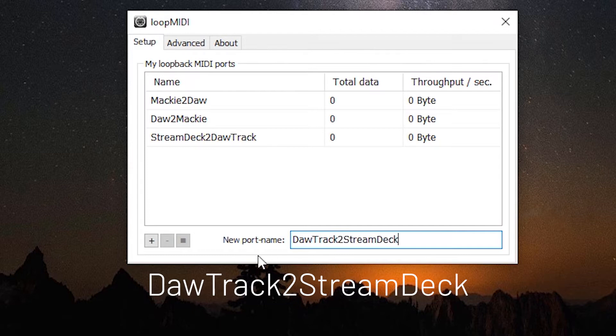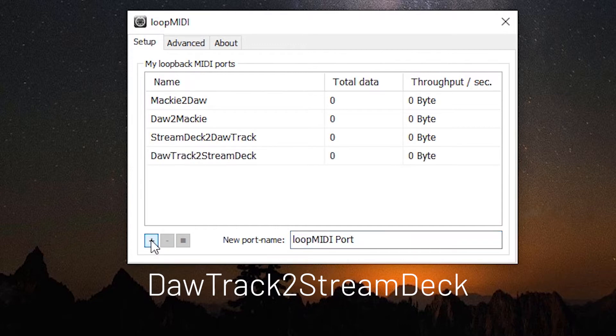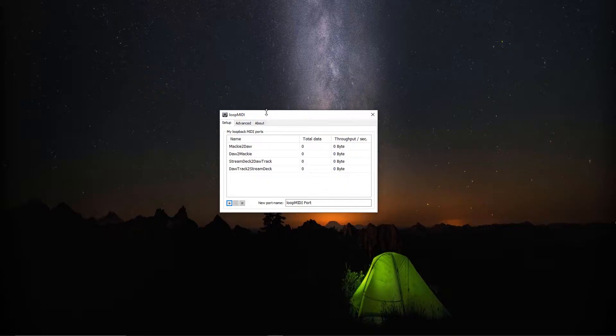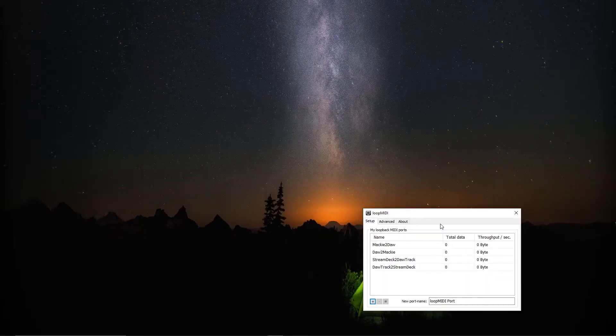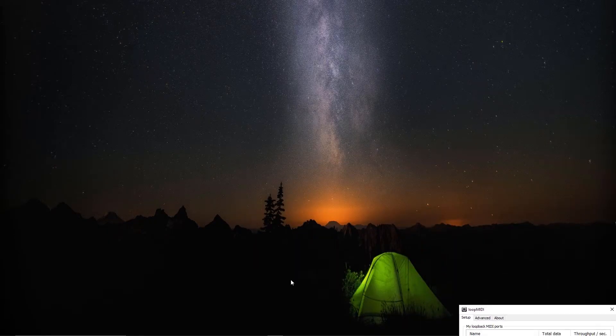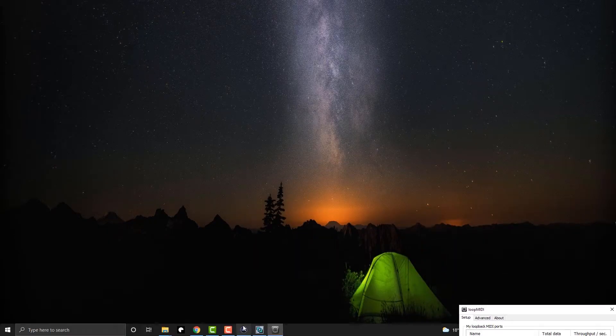DAW track to stream deck, hit the plus sign. And there you go we have our four ports all set up. Now we can just set this off to the side and we're going to go to stream deck.